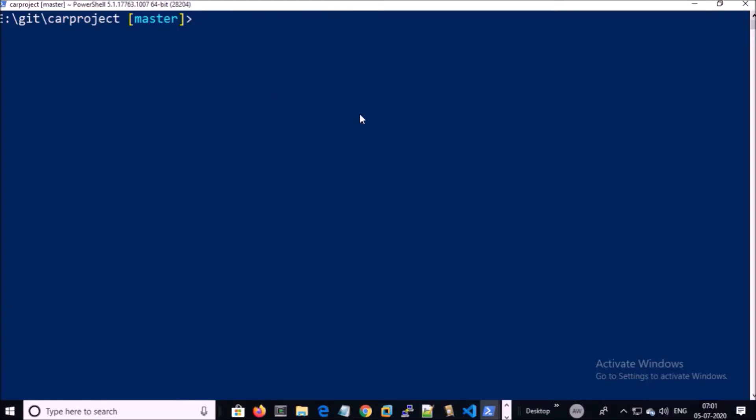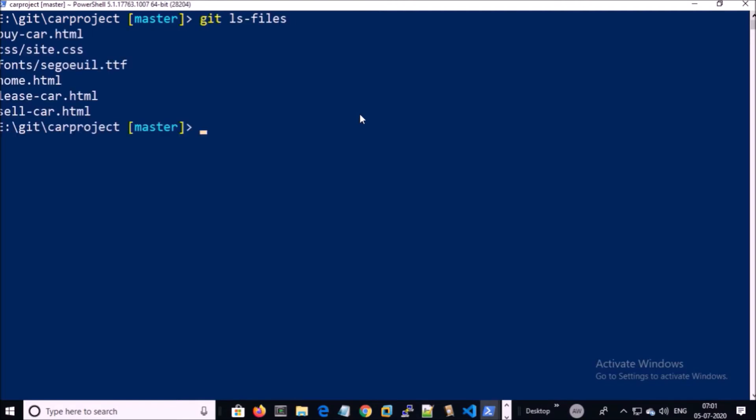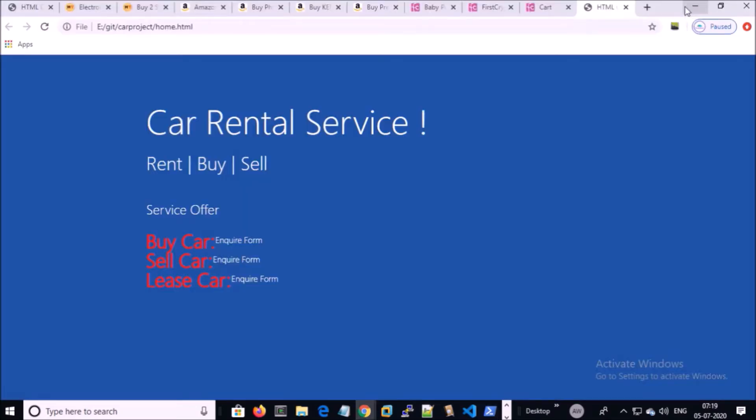In our first video we committed a couple of files in the project. Let's start developing our project from there. Let's assume that we are developing the home page at this moment. The home page looks like this.